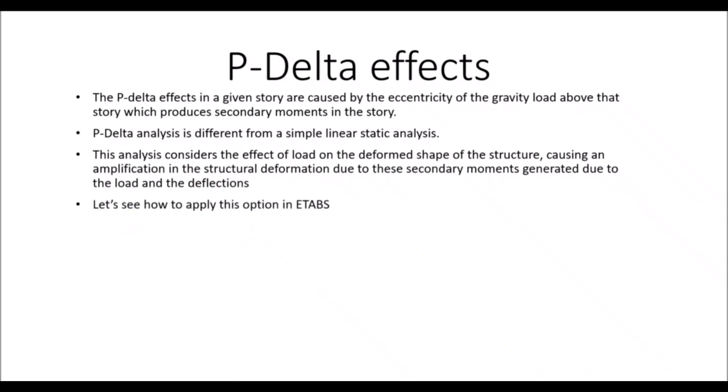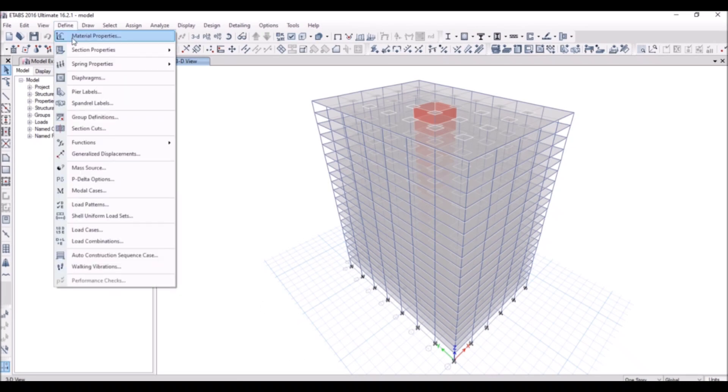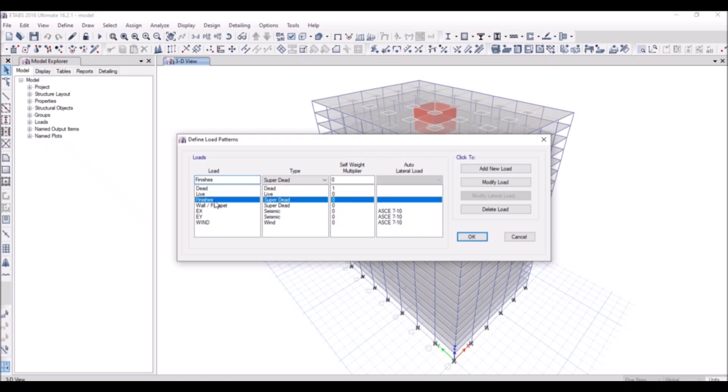Let's see how to apply this option in ETABS. Using the previously modeled structure with the same defined load cases and load patterns, I have dead load as dead, finishes and wall parapet load as dead load while the live load case is named as live load.